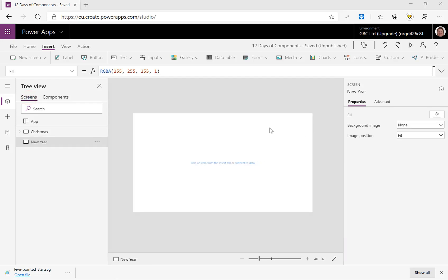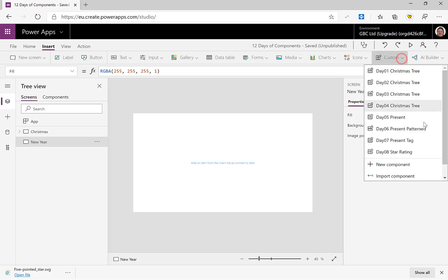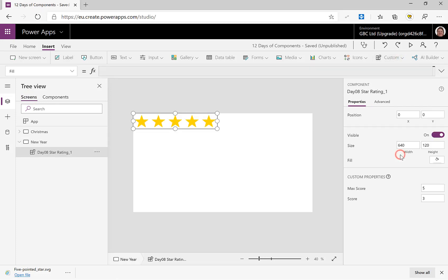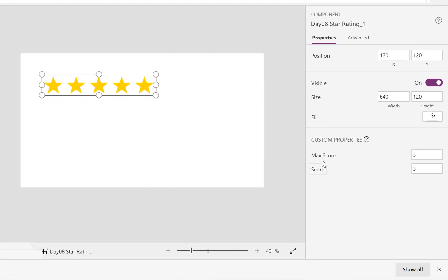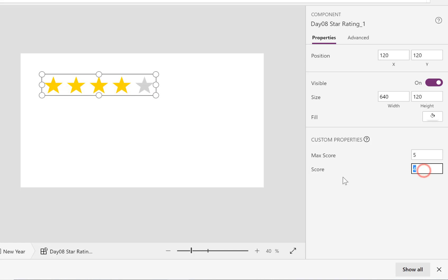So let's just prove that works, back into our screen. And we go on to the Insert ribbon and we go to Custom, and we add in our Star Rating. Now quite bizarre here, if I look at MaxScore 5 and Score 3, it appears to not have worked. If I go into the score though and I put in a different score, hey presto, it's worked. And if I put it back to three, it works. It doesn't work when you first drop it on there, whether that's a feature or a bug.